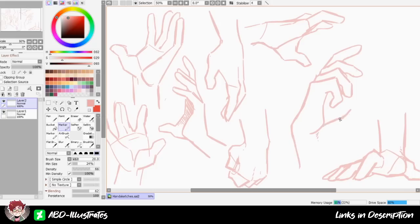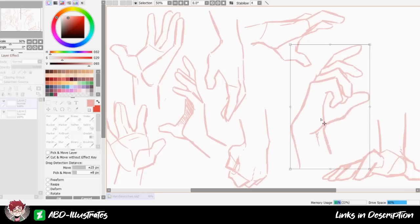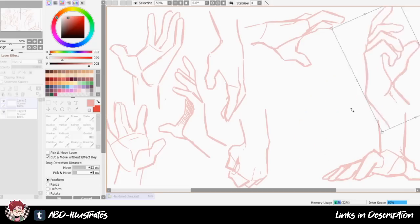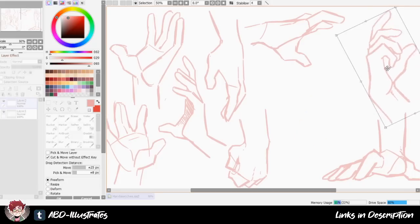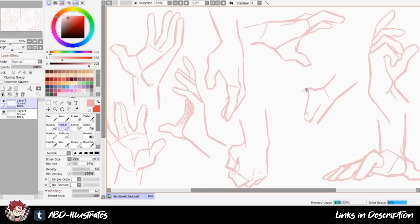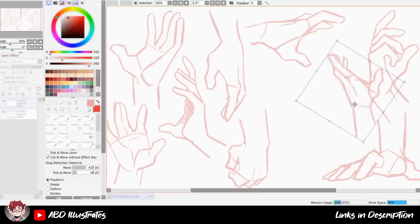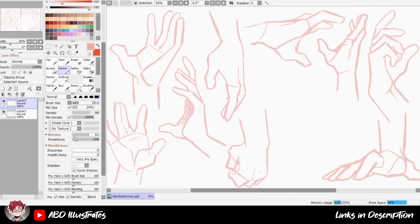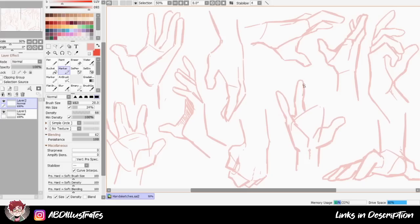So for this hand practice I started out by doodling a page full of hands in various positions without using any reference. For the record, going forward, all of the hands that you're going to see being drawn in this video are color-coded. If they're red it means that they were drawn just from my imagination without reference, and if they're blue it means that they were drawn using reference. Although I think the difference is probably going to be pretty evident even without the color coding.